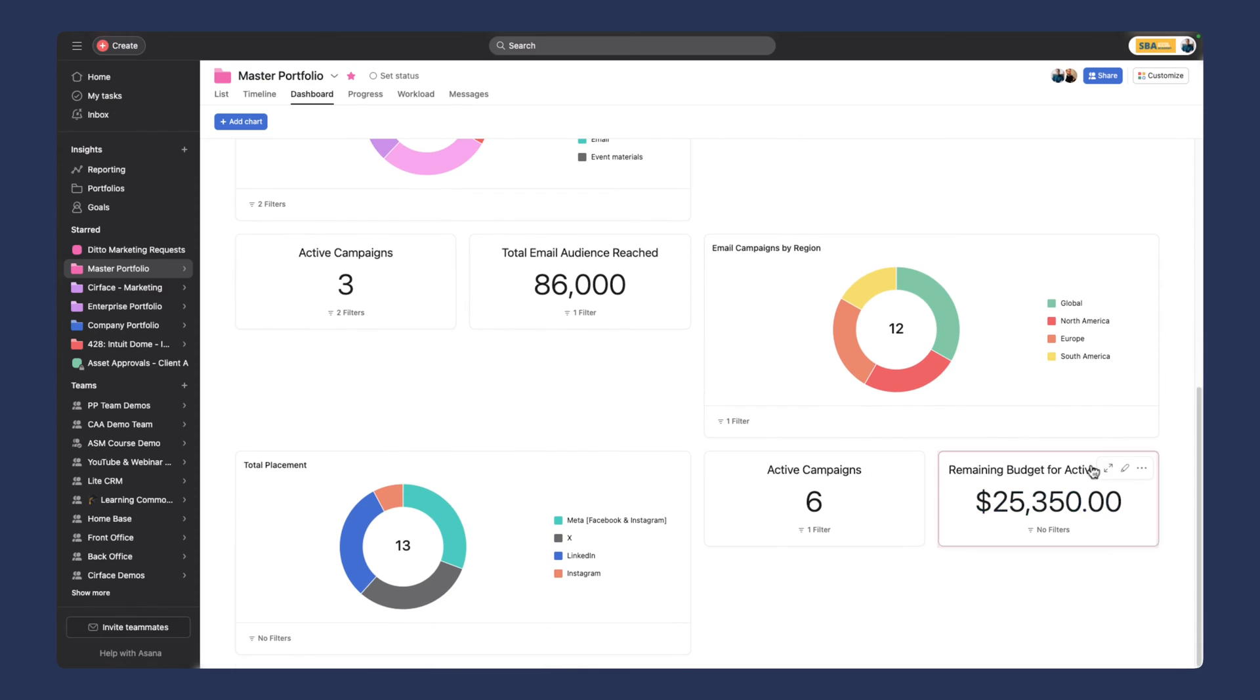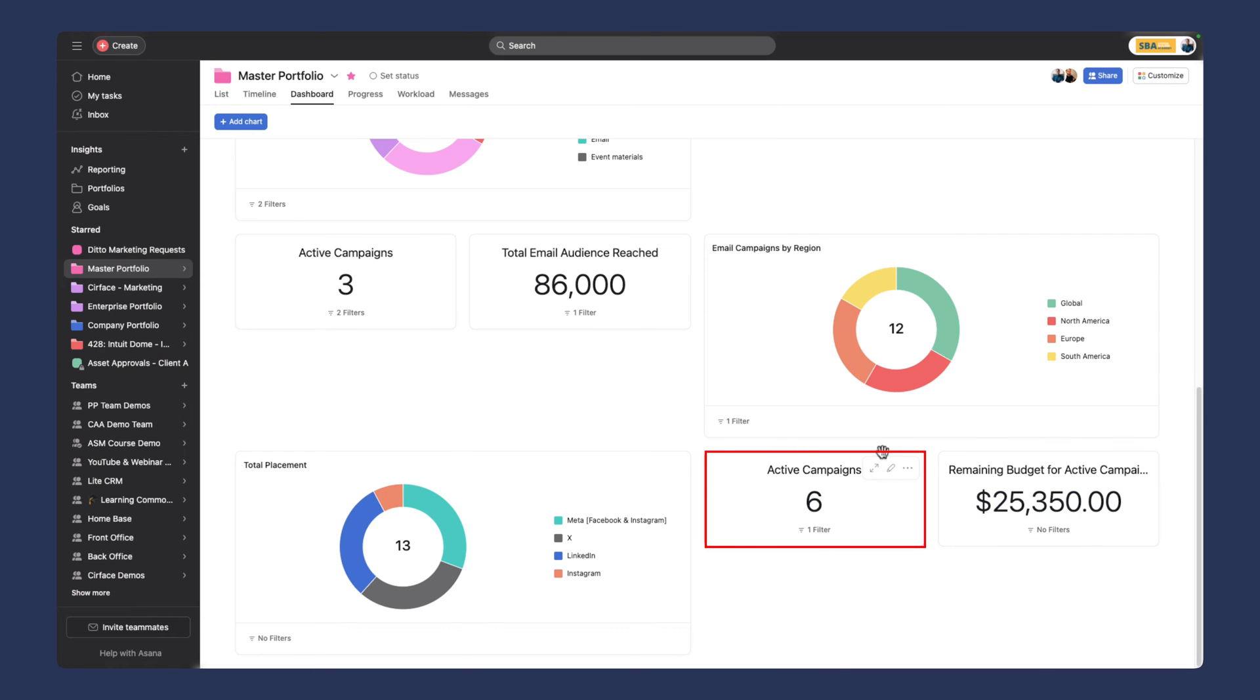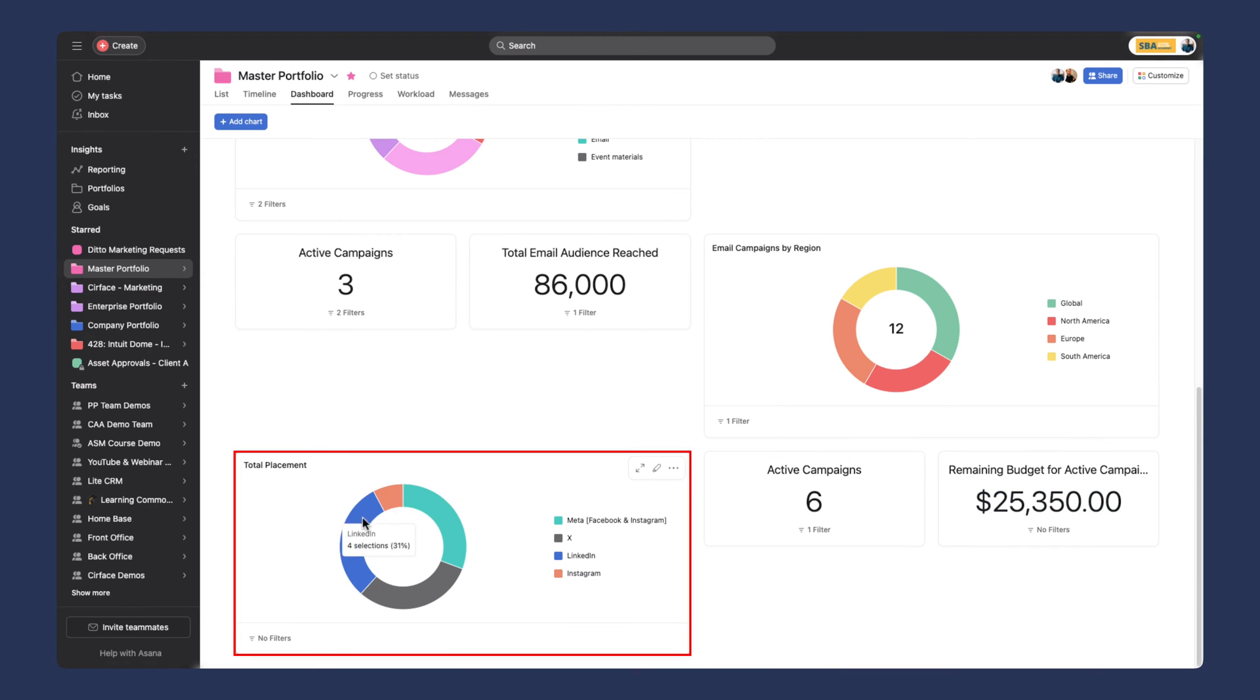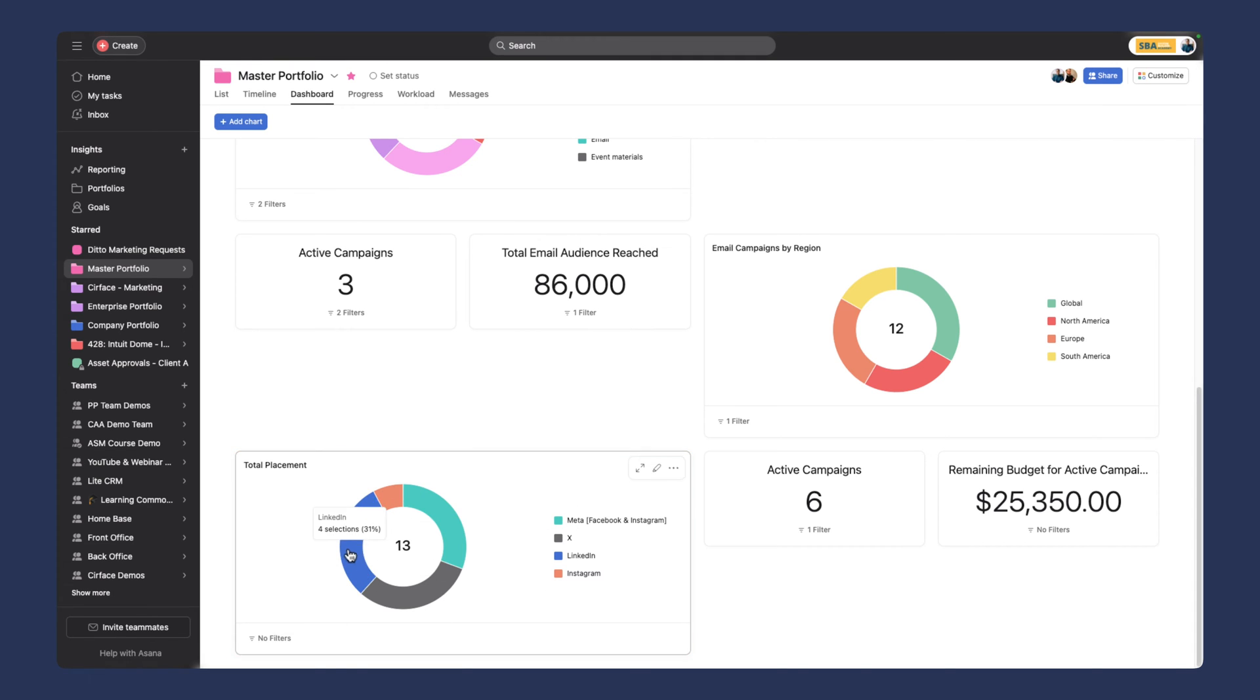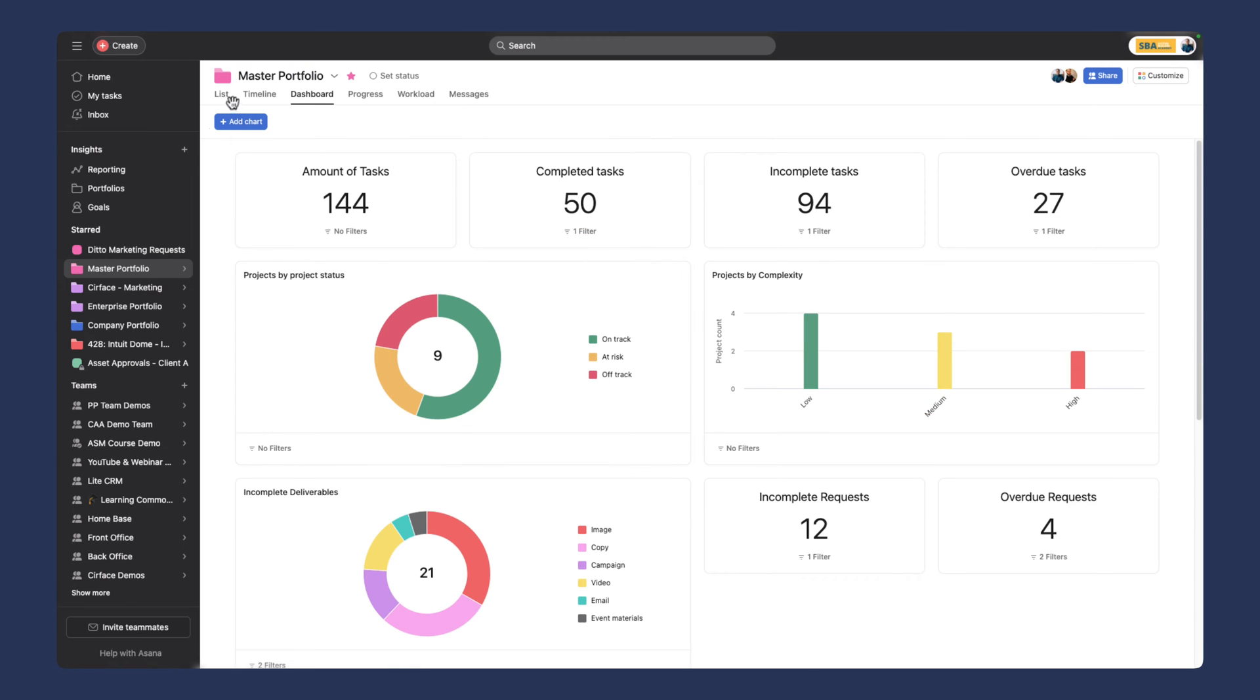If you're in leadership and you don't have time or you're not in the weeds day to day, you can come to a dashboard like this really quickly and see overall, based on the projects you want to add to your portfolio, how everything is performing. We're going to get into budget a bit later, but you can see the remaining budget of all active campaigns, how many campaigns are active, and the total placement of the different channels—what's happening on Meta, X, LinkedIn and so on.